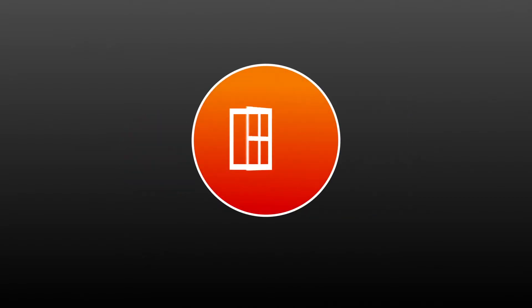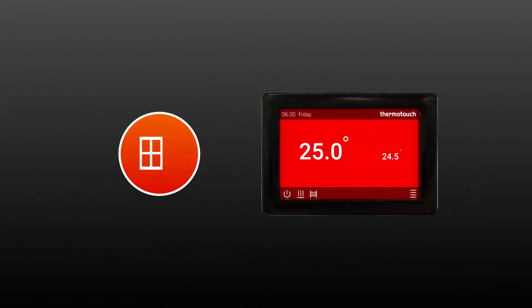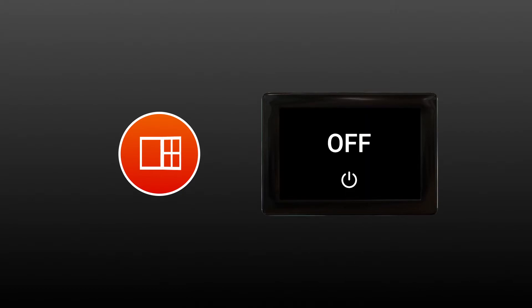Smart Open Window. ThermoTouch continuously monitors the temperature of your room and if it detects an open window or door, the heating turns off automatically to minimize wasted energy.